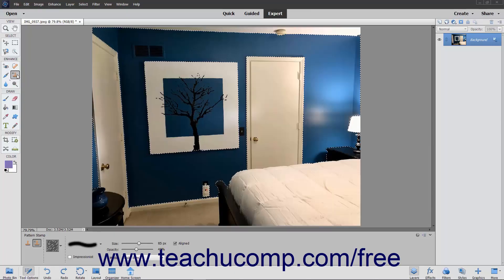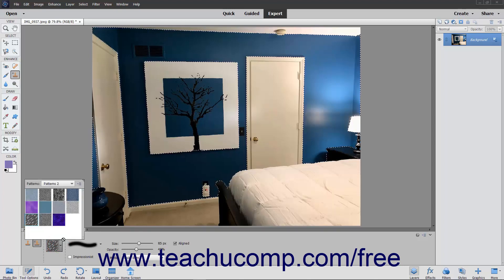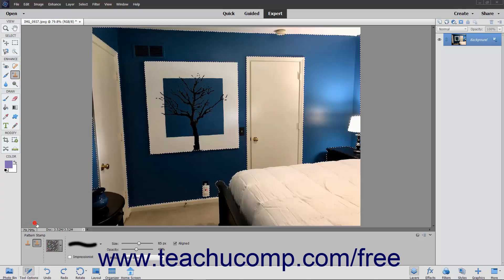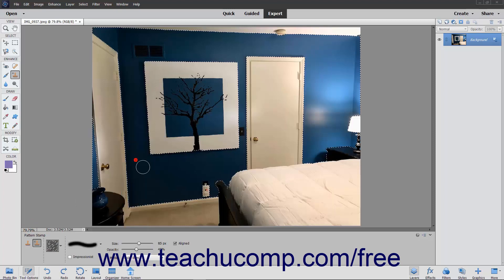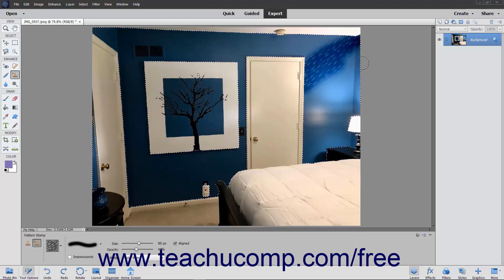The Pattern Stamp tool lets you paint a pattern into a selected layer. To use this tool, select it from the tool box and the tool options bar. Then set the desired brush options and pattern within the tool options bar. Then click and drag in the image layer onto which to paint the selected pattern.